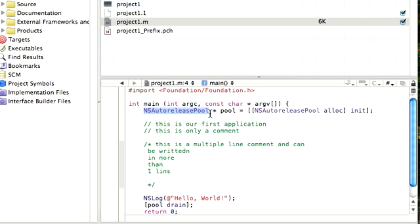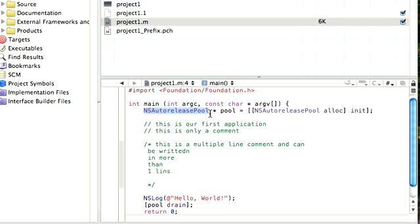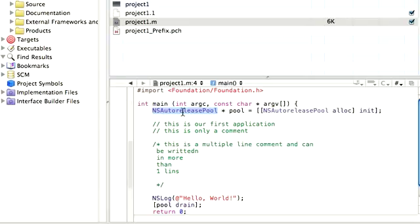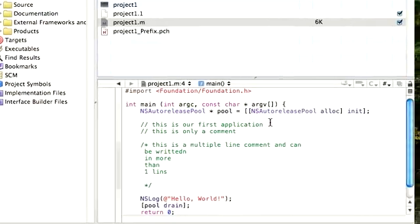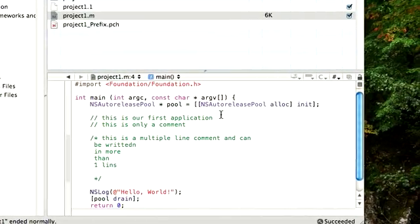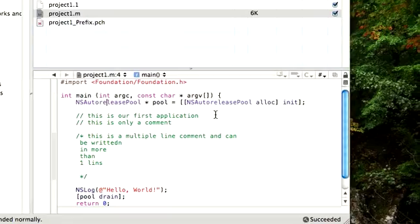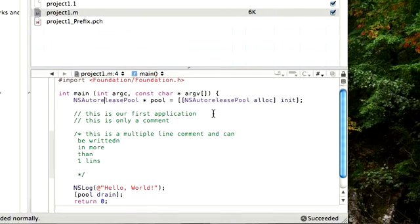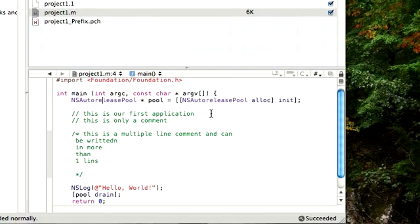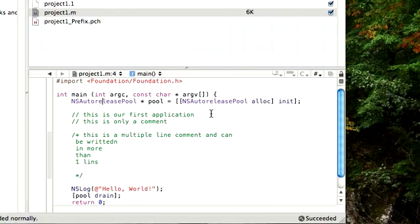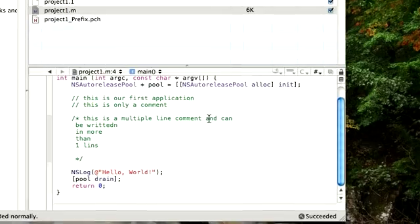This is what we need to accomplish by auto release pool. We need to write the syntax to be able to get some memory, to be able to allocate some memory to our program. So what we do is we write this code and we ask the Mac, okay Mac, can you give us some memory? And we're given some memory for our program to run or to execute.